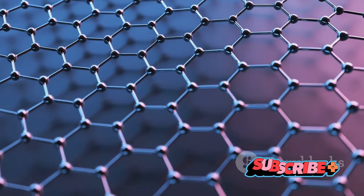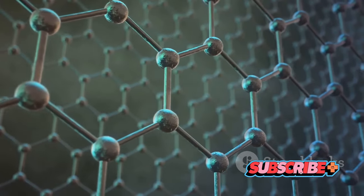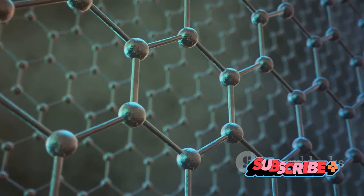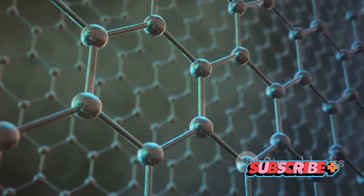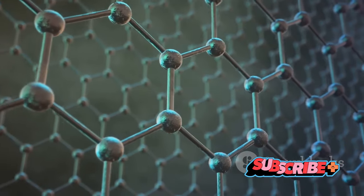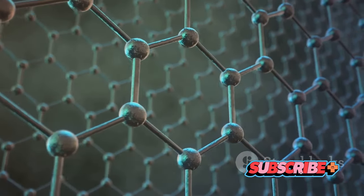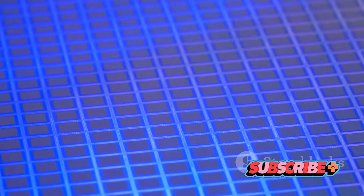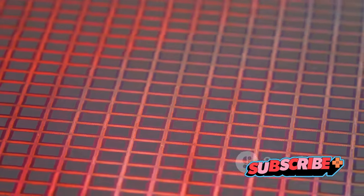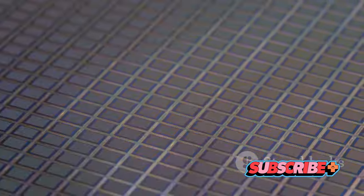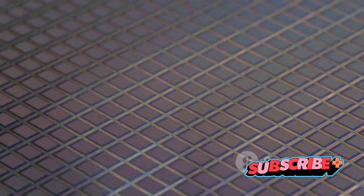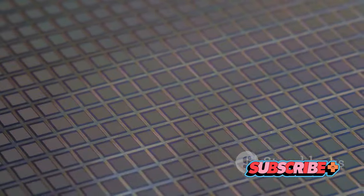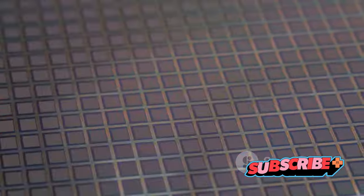Graphene, with its extraordinary properties, could allow for devices that are faster, thinner, flexible and even transparent. This may completely reshape our interaction with technology, making it more integrated and seamless than ever before. But the impact goes beyond our smartphones and computers. Semiconductors have a role to play in every corner of society, from transportation to energy, healthcare to agriculture.